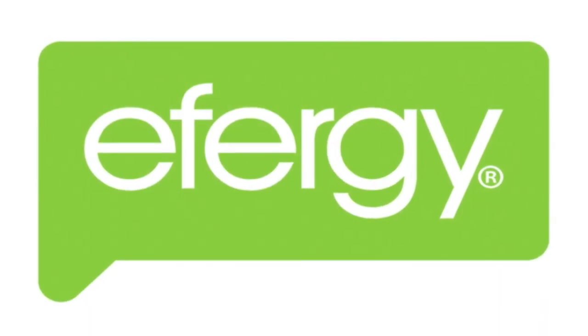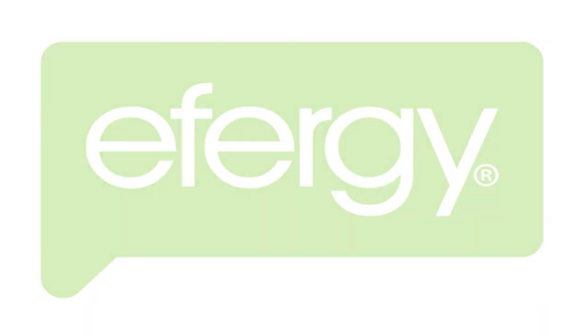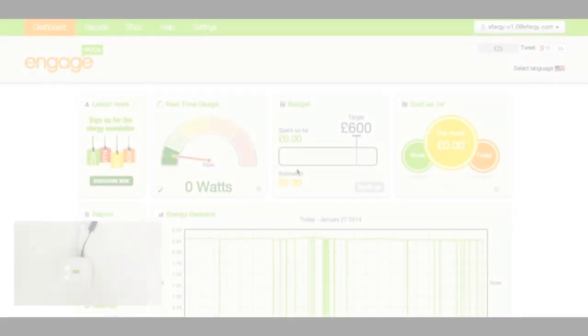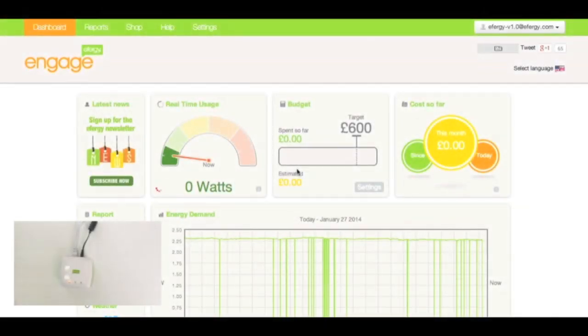Okay, if your Engage and the hub have become unpaired, how do you fix it? I'm going to show you now. First of all, you need to verify that the unpairing has happened.